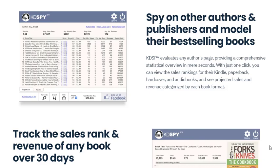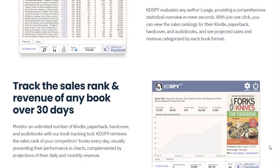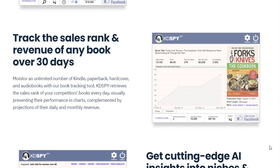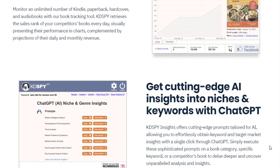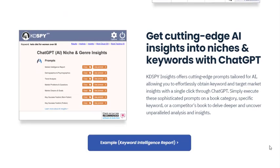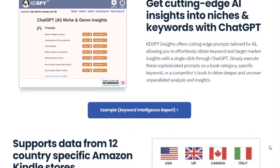KDSPY Pro allows authors to track the performance of their books and their competitors' books over time. This feature provides data on the Kindle, paperback, and hardcover versions of a book, helping authors understand market trends and make necessary adjustments to their marketing strategies.